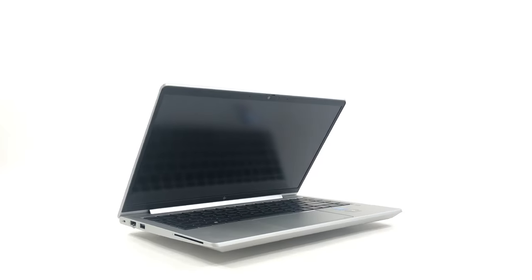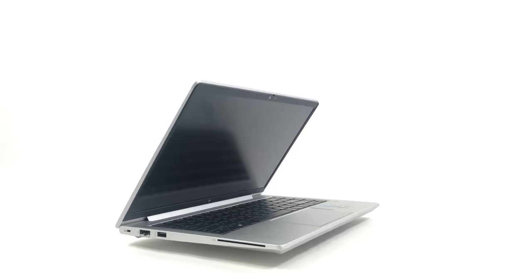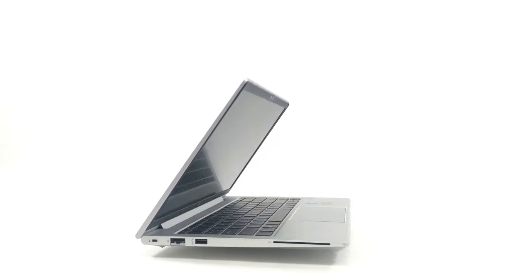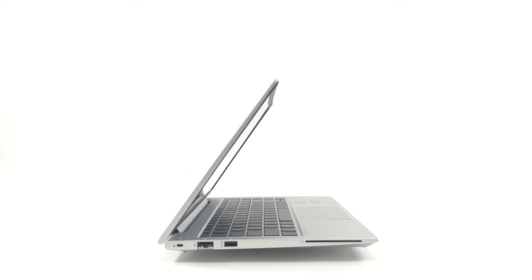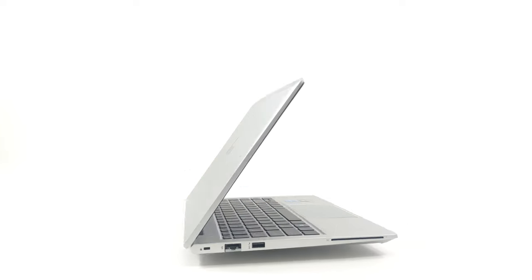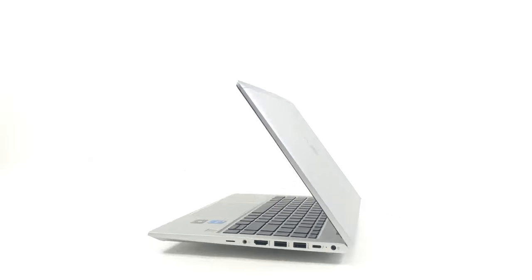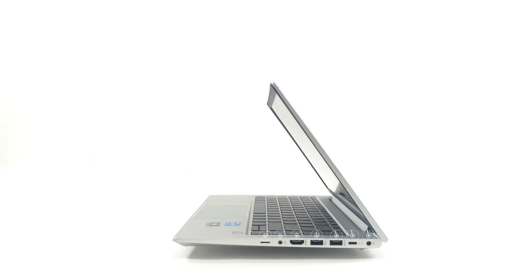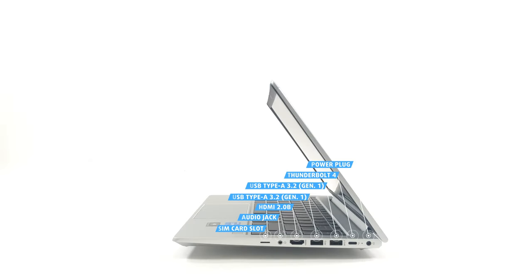For a device with these dimensions, we are very satisfied with the I/O. On the left, we have a LAN port and a 5Gb full-sized USB port, which works even when the laptop is off, and a smart card reader that's optional. The right side is more populated with the Thunderbolt 4 port, two more full-sized USB ports, an HDMI port, an audio jack, and a SIM card slot.